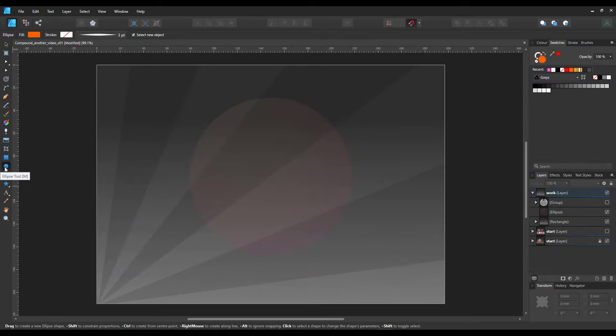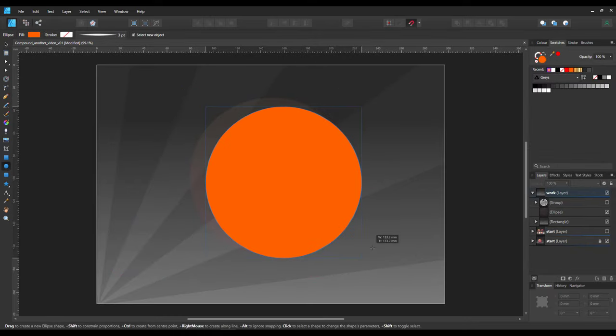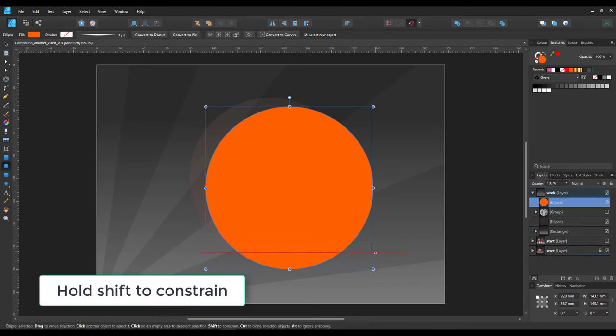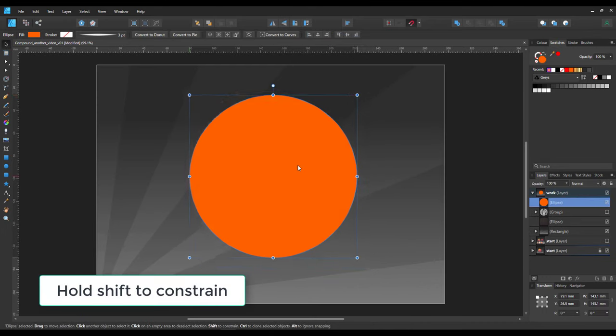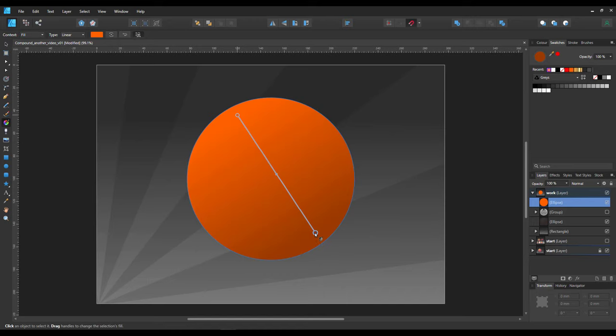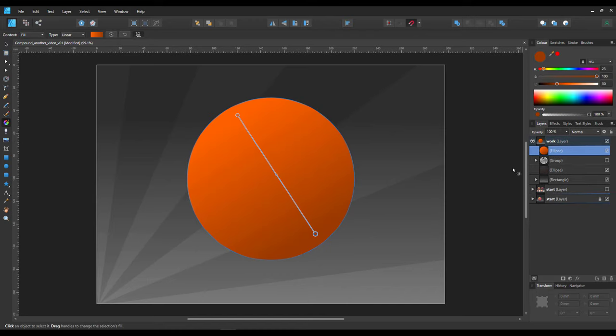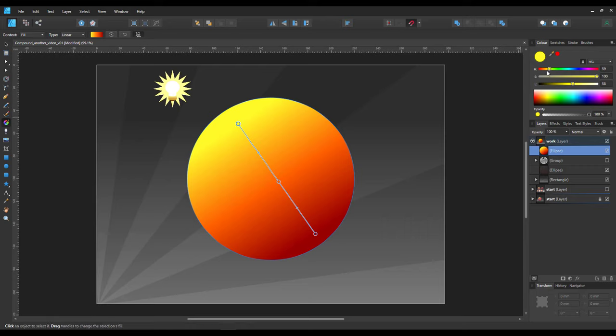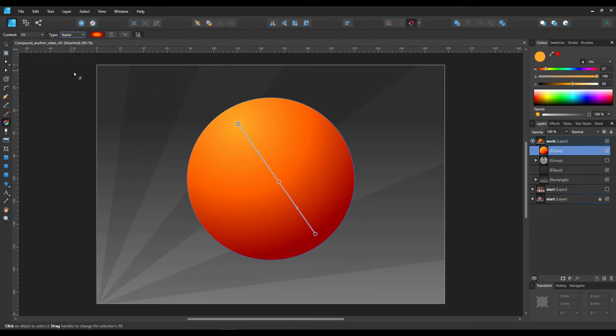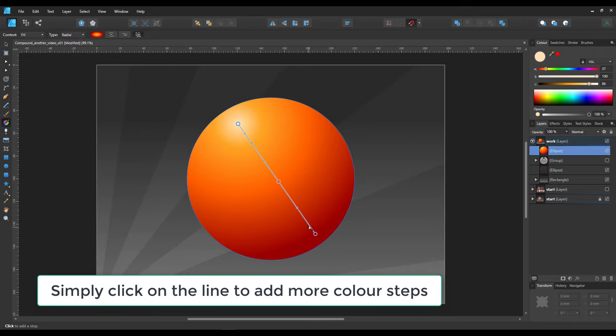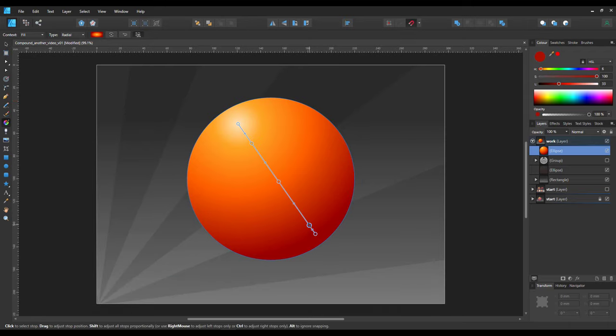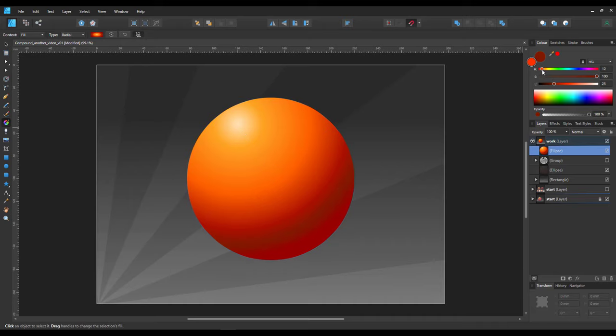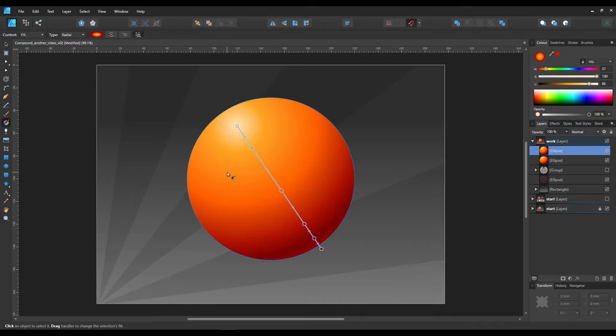Let's get started with the ellipse tool. Holding down shift will constrain the proportions so I get a perfect circle and we give it a gradient fill. With a light in the upper left, the top part of the ball should have the lighter color shading down to a darker color. Changing it to a radial fill makes it look more like a ball. I add a few color steps to give it more of a 3D feel.